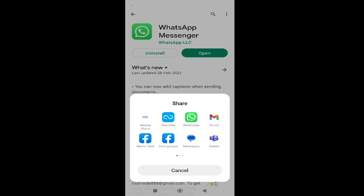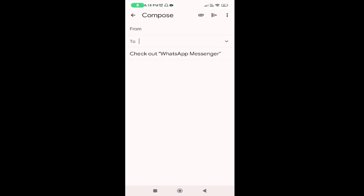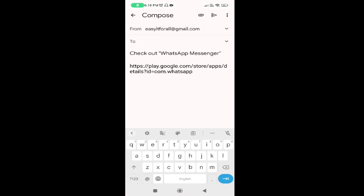Once you tap on Share, you can see a pop-up like this which will show all the apps installed on your mobile device, using which you can open or share this URL. In my case I want to send this app URL using Gmail, so I am selecting Gmail.